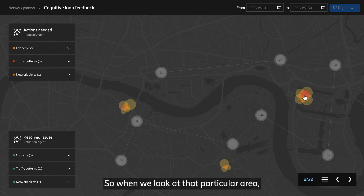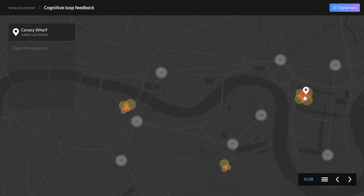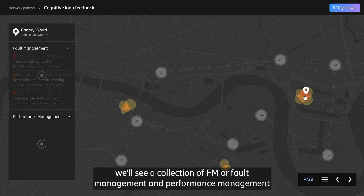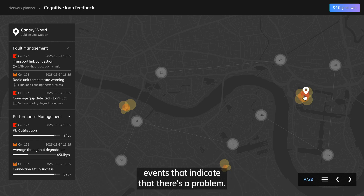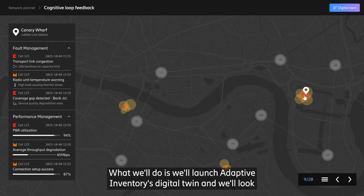When we look at that particular area, we'll see a collection of FM or fault management and performance management events that indicate that there's a problem. What we'll do is launch Adaptive Inventory's Digital Twin.